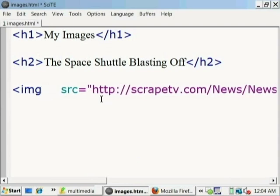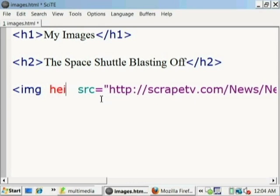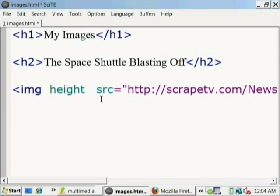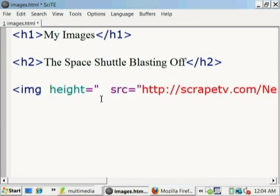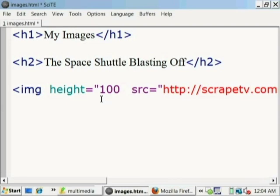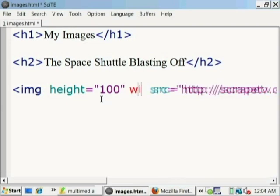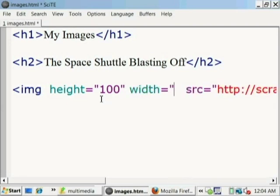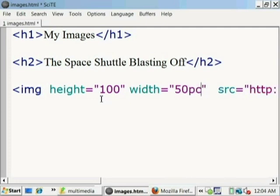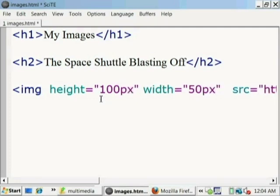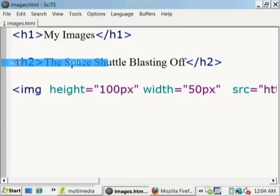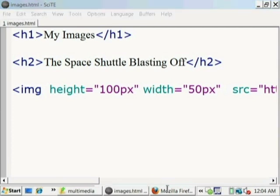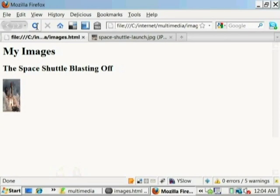Another couple of attributes for the image tag are the size of the image. We can specify what the height of the image is and the width. If you do not specify, then it uses the default size of the image. But we can override that and say that we want the height to be a particular pixels and what the width we want it to be. So here we have 100 pixels of height and a width of 50 pixels. So let's save that and reload the document and see what that looks like. Notice that it has been skewed. It has been deformed. We see that it's taller than it is higher.